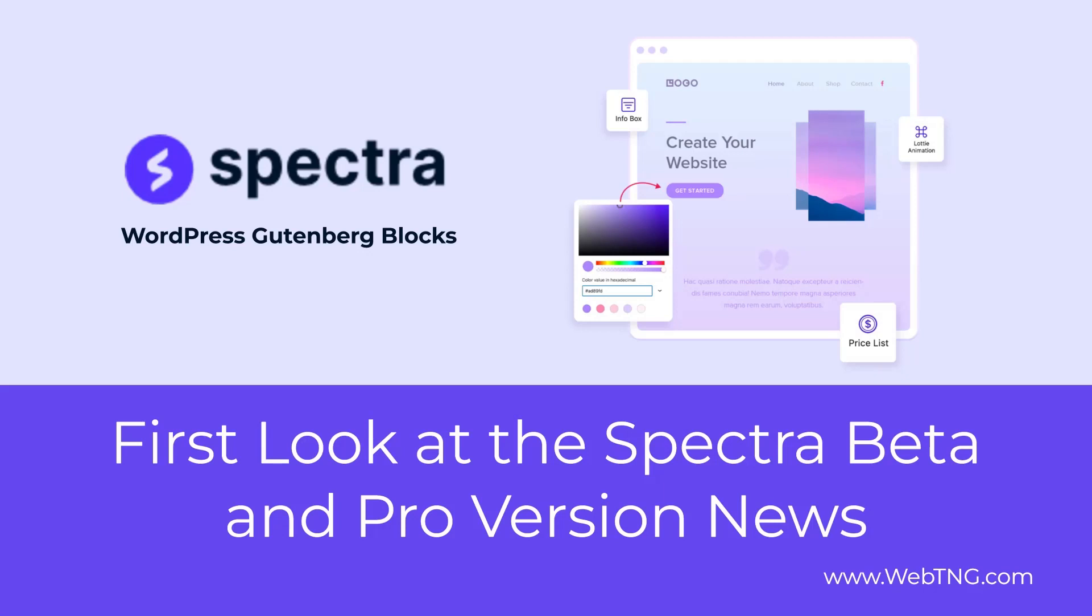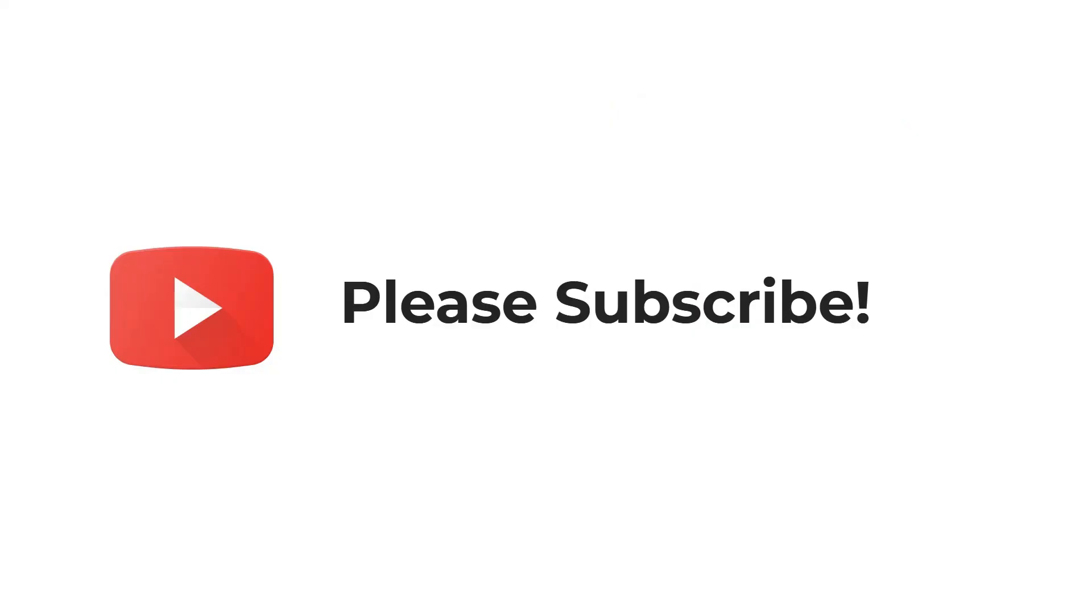A big update to Spectra to version 2 has just gone into beta and there's news now about a pro version which is in the works. In this video I'm going to take a look at the upcoming beta and share news about the pro version. If you like the video please subscribe. It helps to spread the word about the channel.